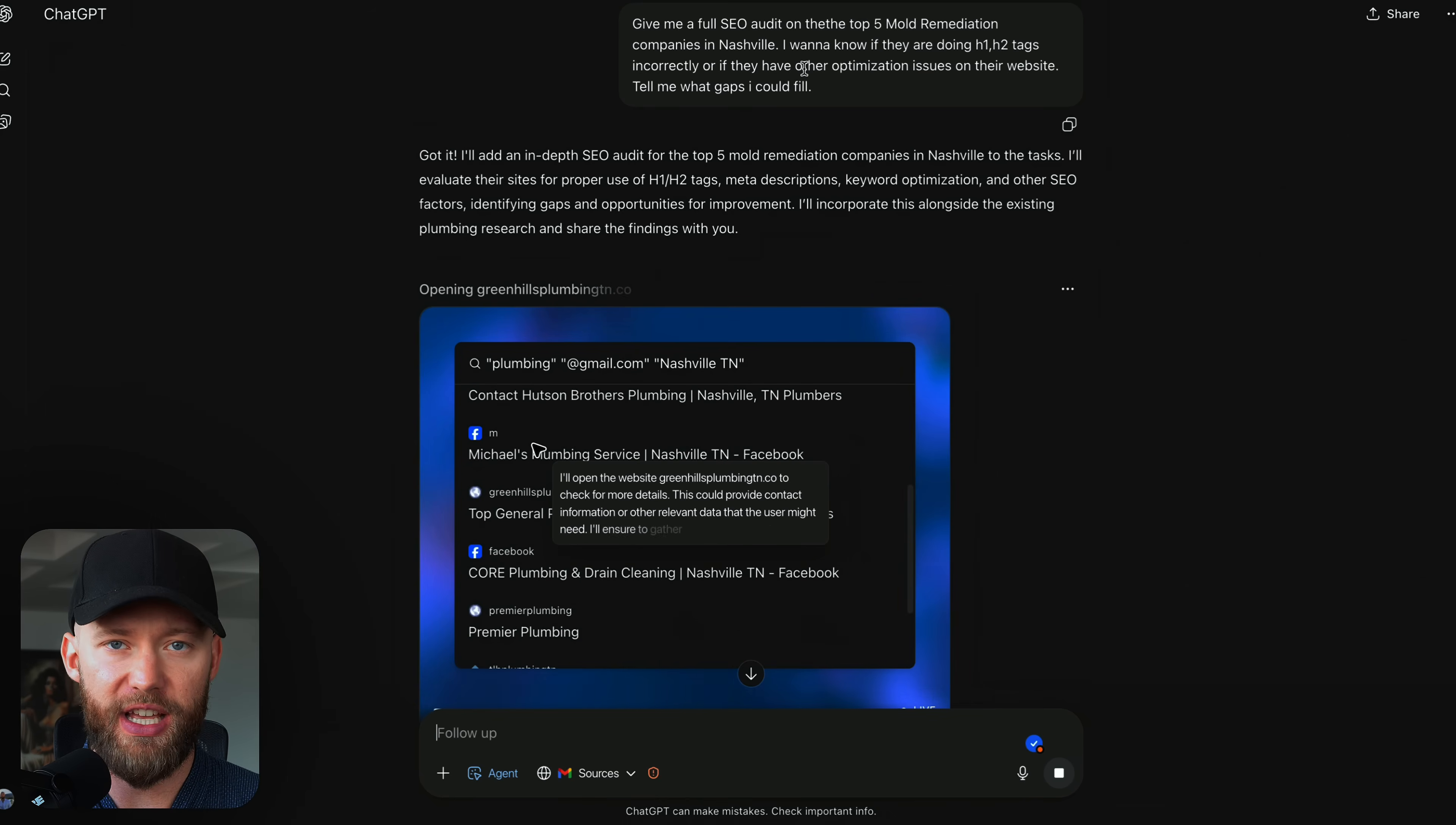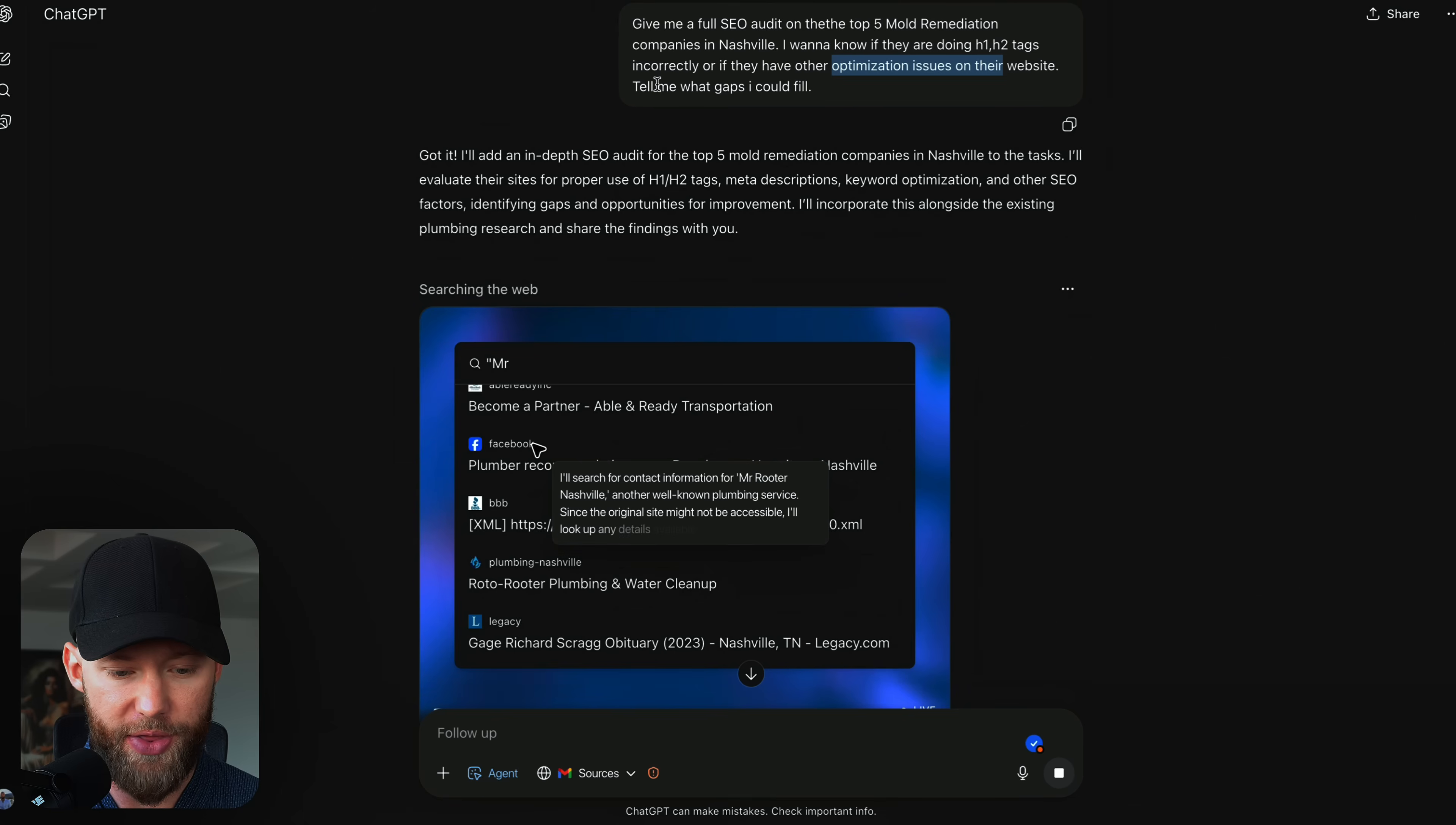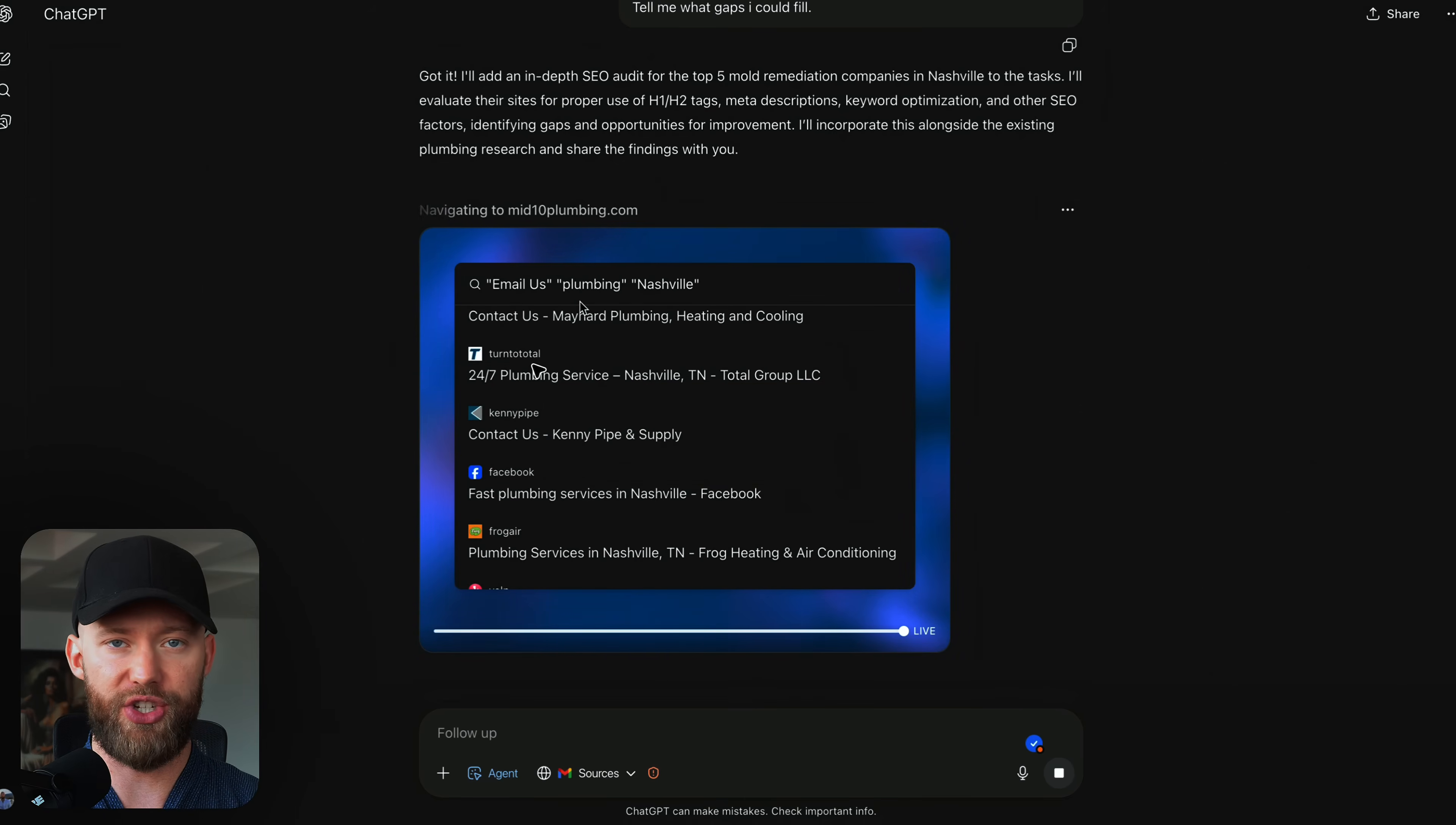So guess what? It's going to be very easy to help these businesses. And because they're not the normal like roofing companies, your competition is going to be way lower. Now, let's say you are selling something like SEO and you want to do different site audits. Again, you can do this with AI as well and tell this bot to give you an AI audit of this person's business. But I typed in, give me a full SEO audit on the top five mold remediation companies in Nashville. I want to know if they're doing H1, H2 tags incorrectly, or if they have other optimization issues on their website. Tell me what gaps I could fill. And then I hit run. And as you can see, the agent live right now is going through clicking on the different websites and analyzing those websites. And then we will have a full on report on what we can tell these people.